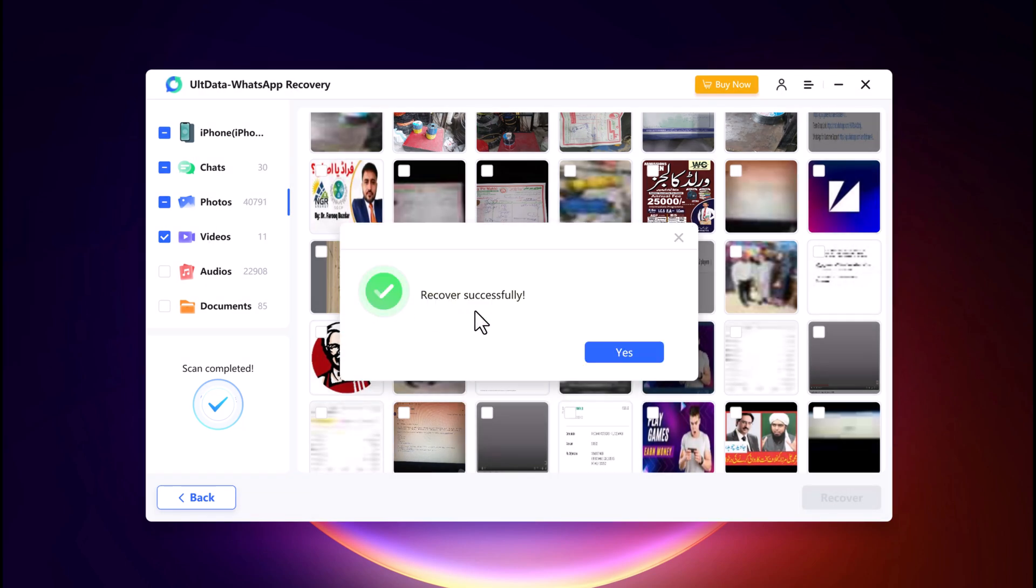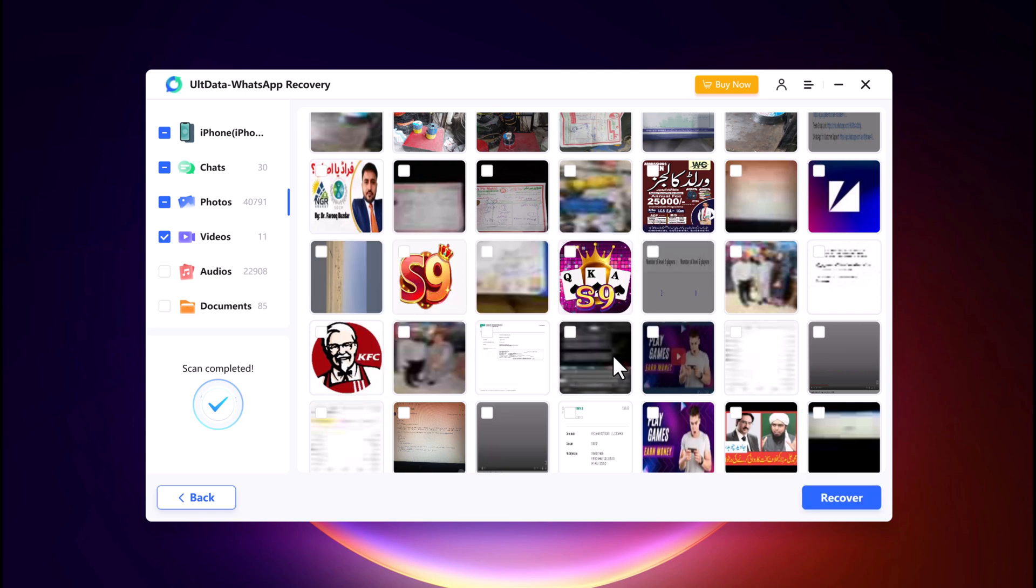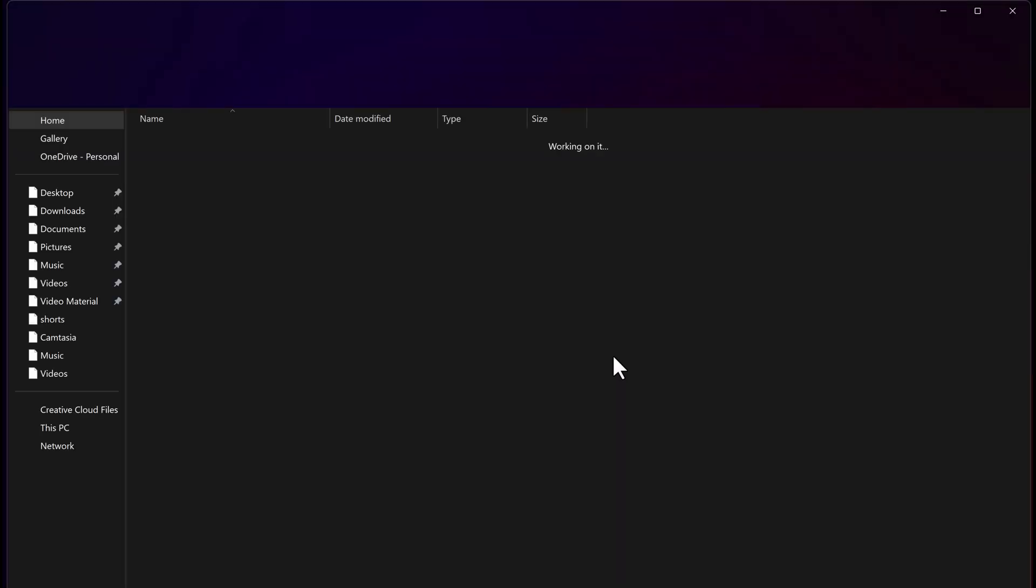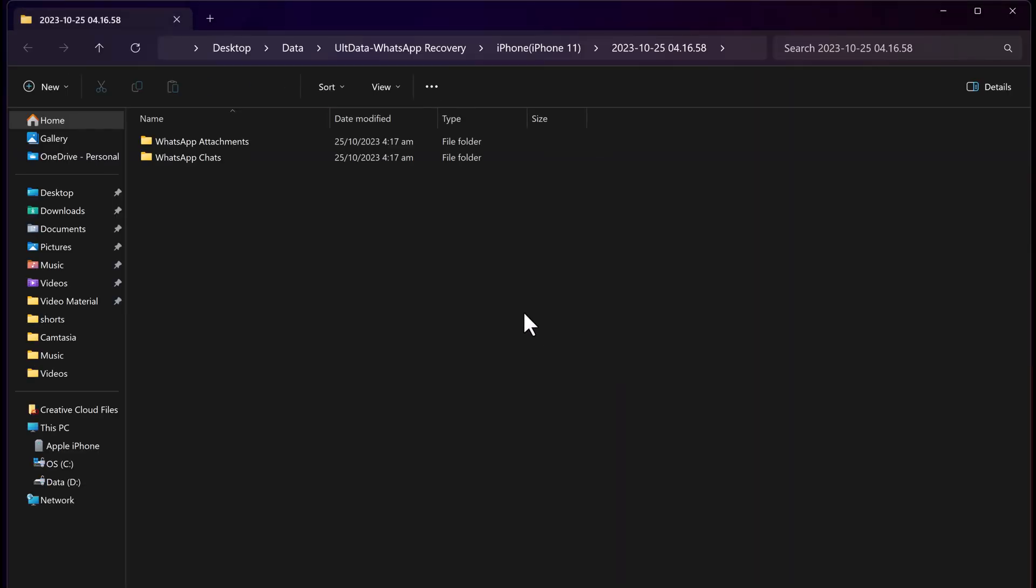That's it, you have now successfully recovered deleted WhatsApp messages from iPhone without backup using ULT Data WhatsApp Recovery.